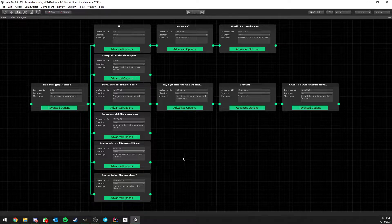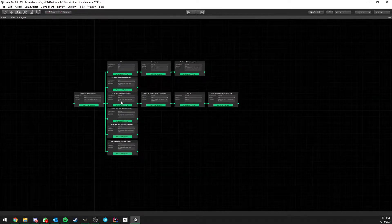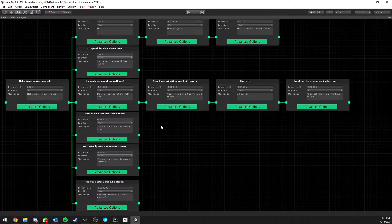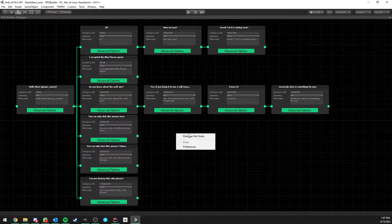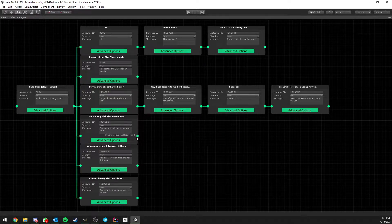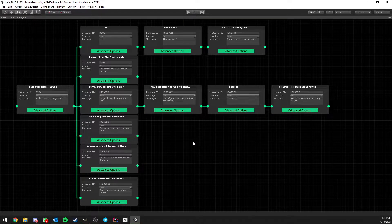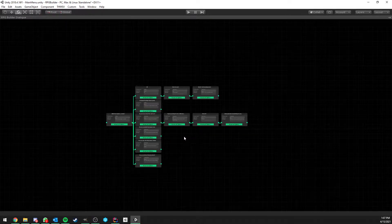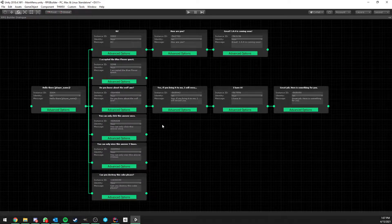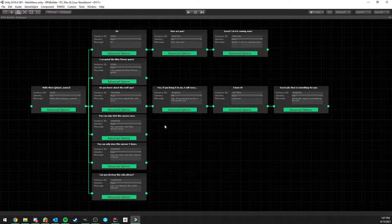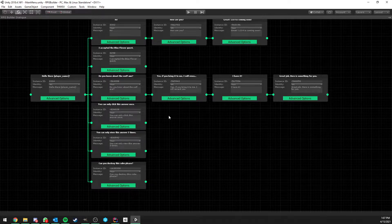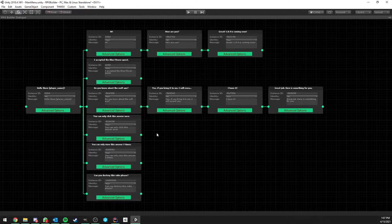Hello everyone. In this video I'm super happy to present the completely new dialogue module for RPG Builder. It uses a graph system with nodes, making it very easy to create new nodes, connect them to each other, and build complex dialogue trees. This system will be in RPG Builder version 1.0.4, which is being submitted to the asset store today, so you can expect the update in the next few days.